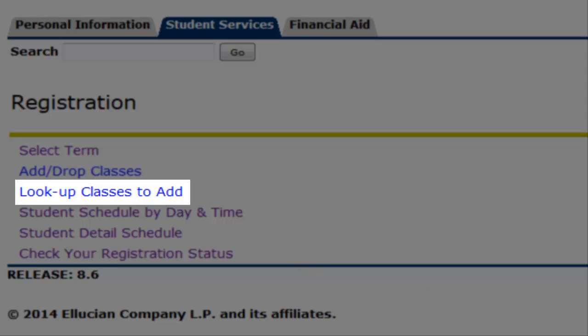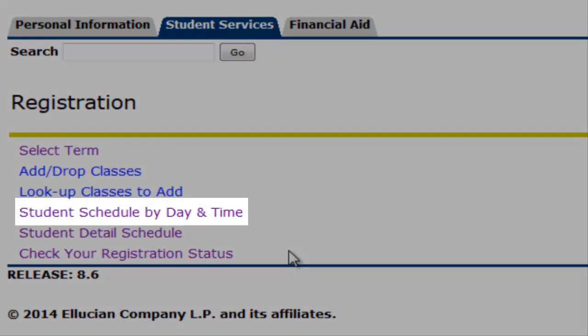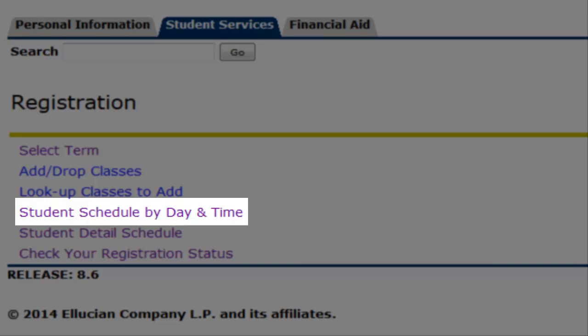The Student Schedule by Day and Time section will display your detailed student weekly schedule by days, dates, and times.